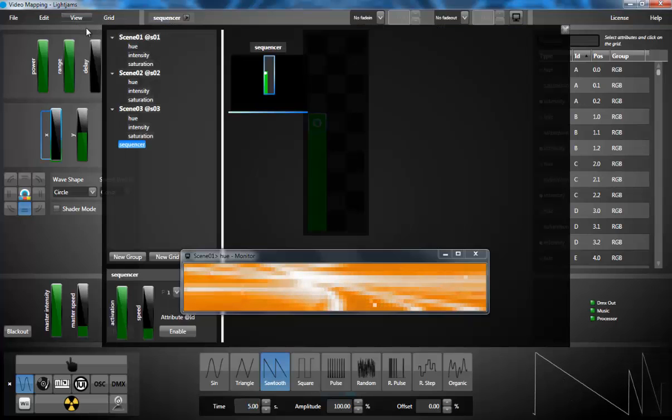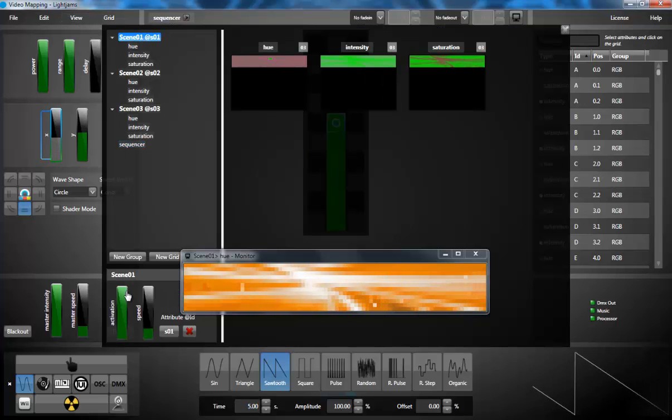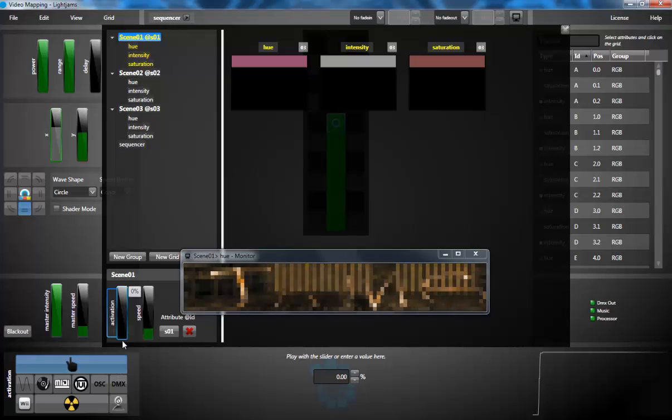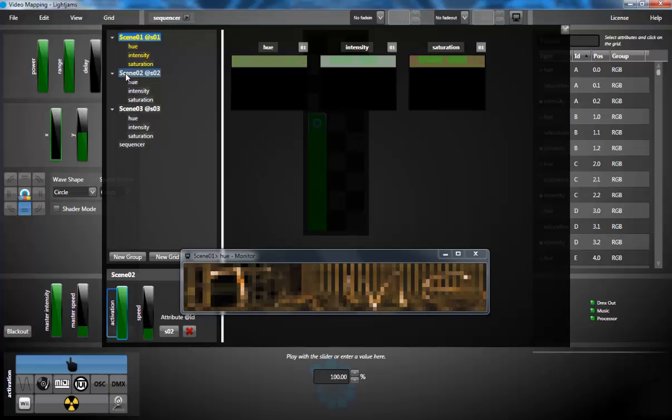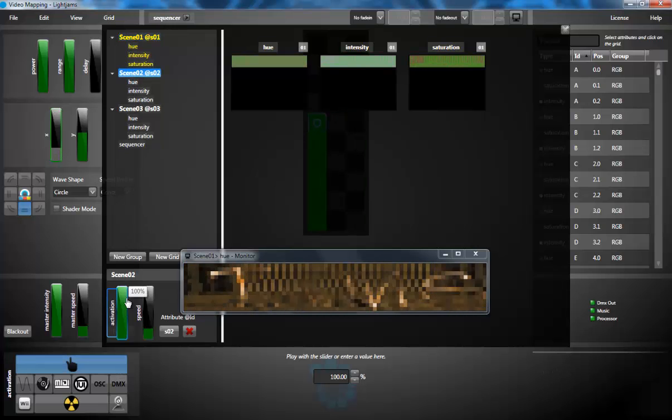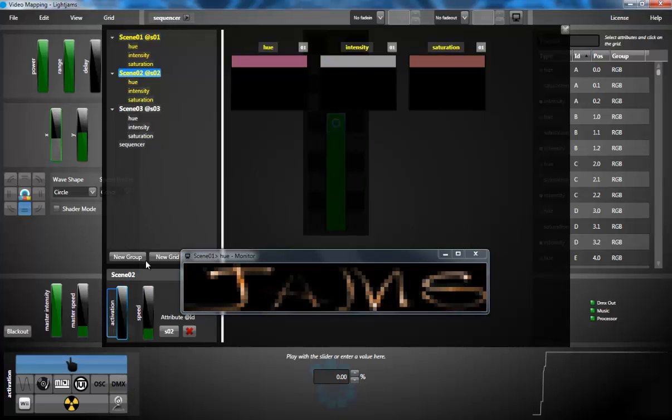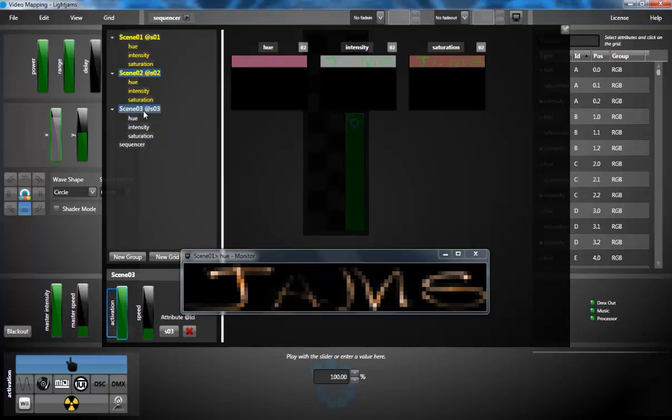I'm deactivating my scenes in order that they only be activated by the sequencer grid.